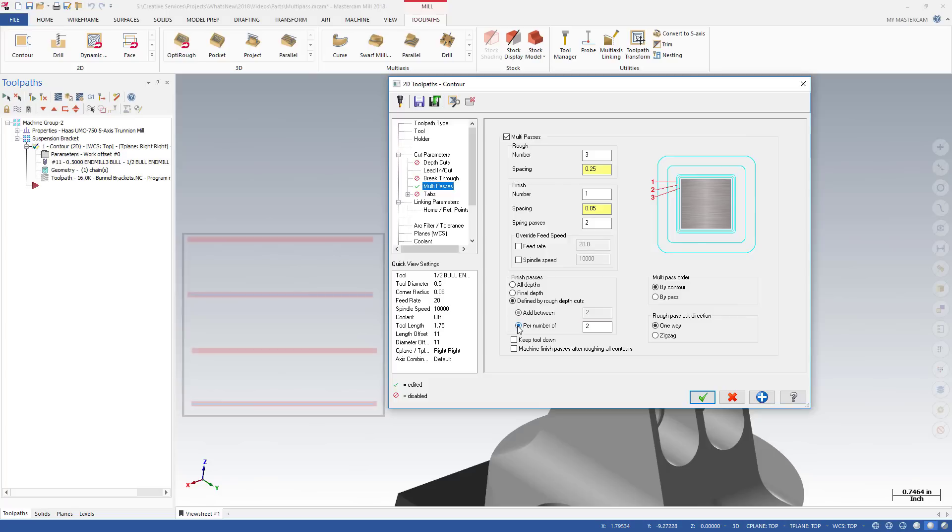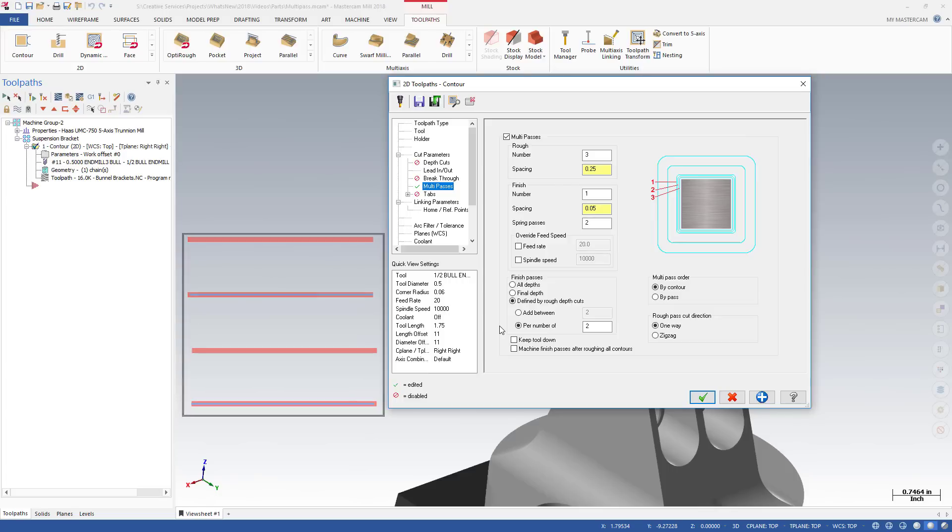Using the values in this example, Mastercam adds a finish pass only at every second depth cut. A Multipass finish pass is always added to the last depth cut.